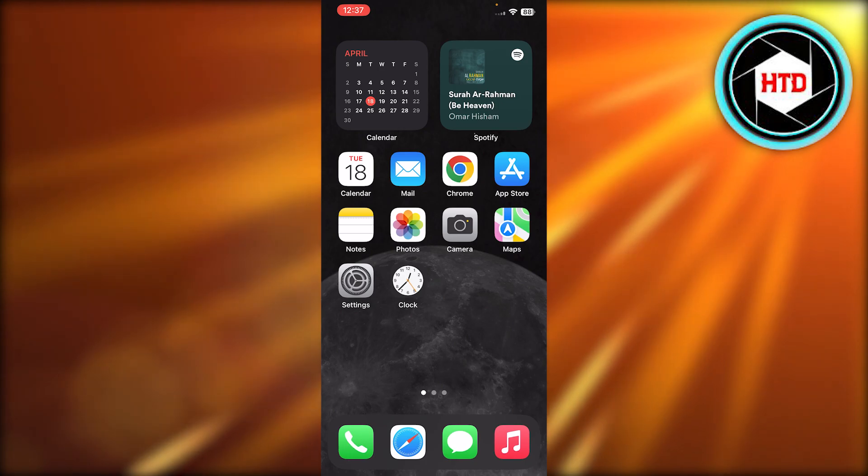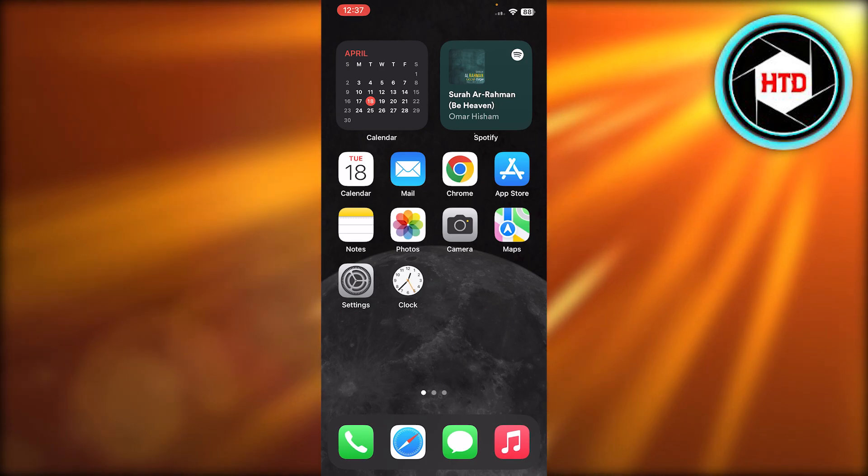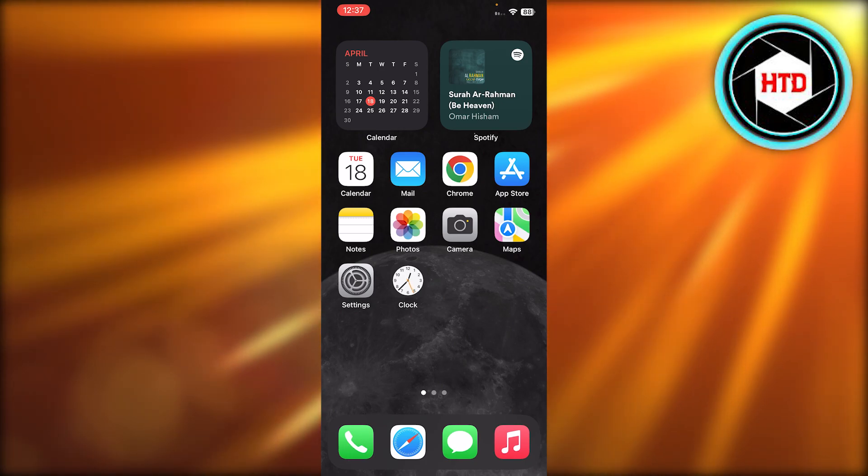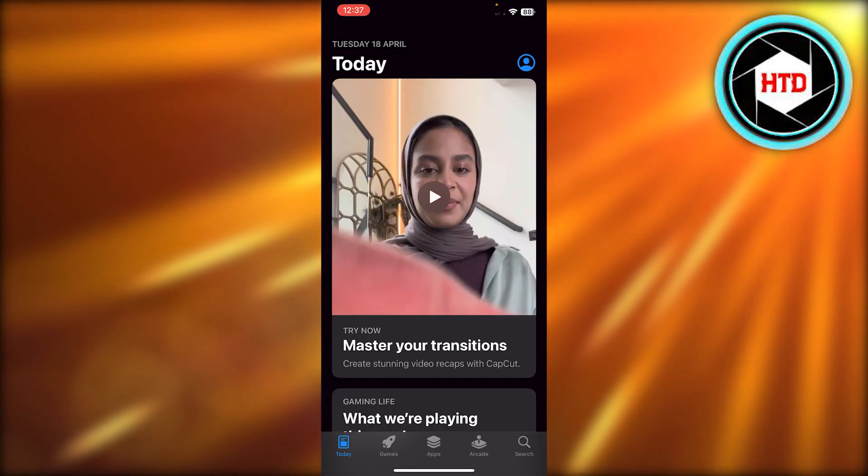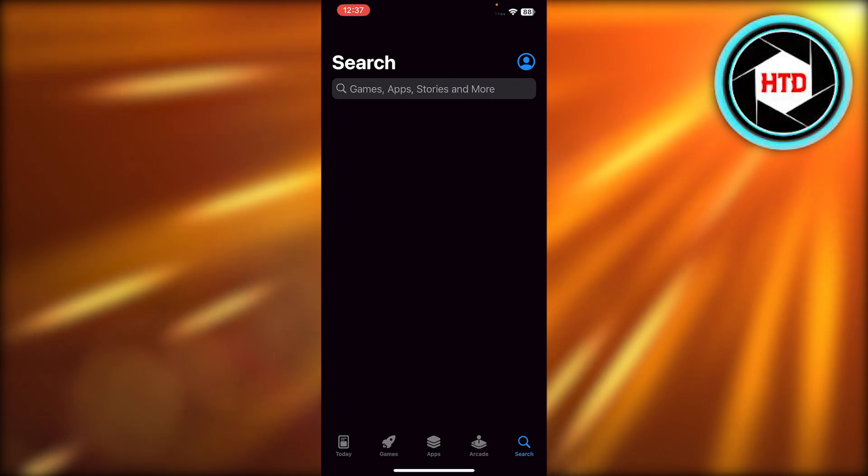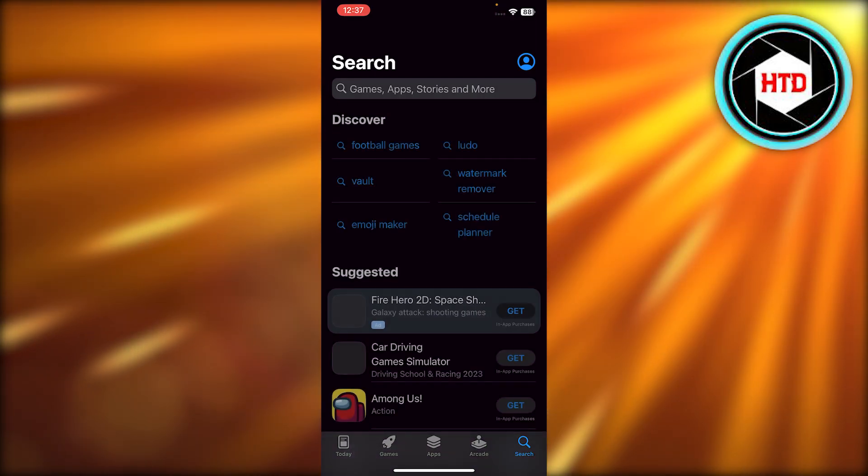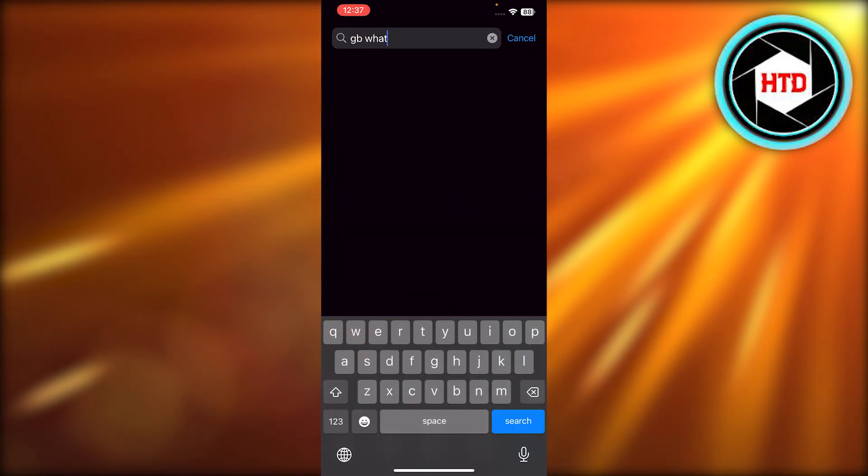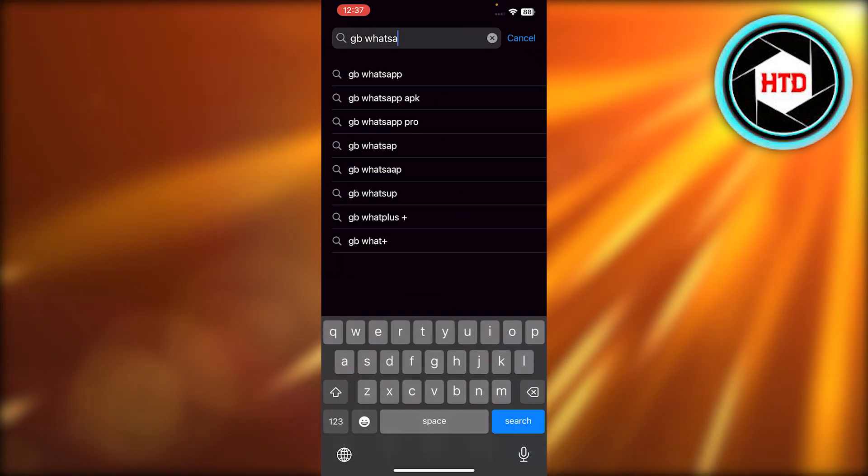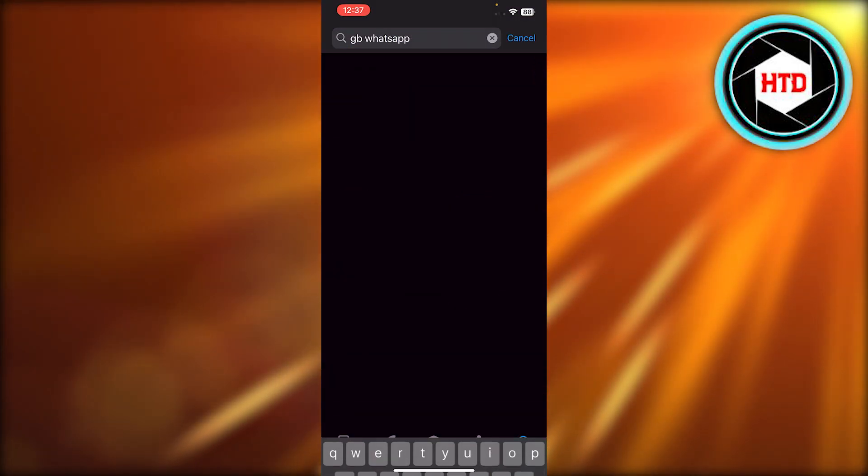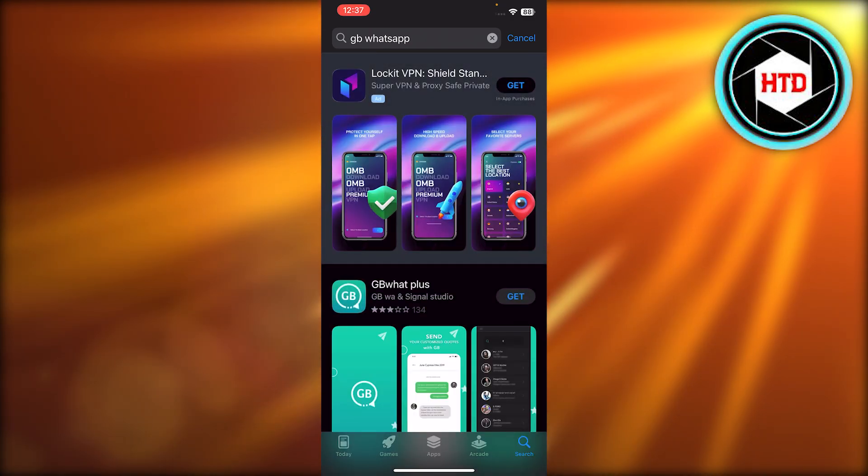It's really easy. On your iPhone you can go to your App Store. Inside your App Store you're going to go to the search bar and search for GB WhatsApp. Now there are actually different applications available.